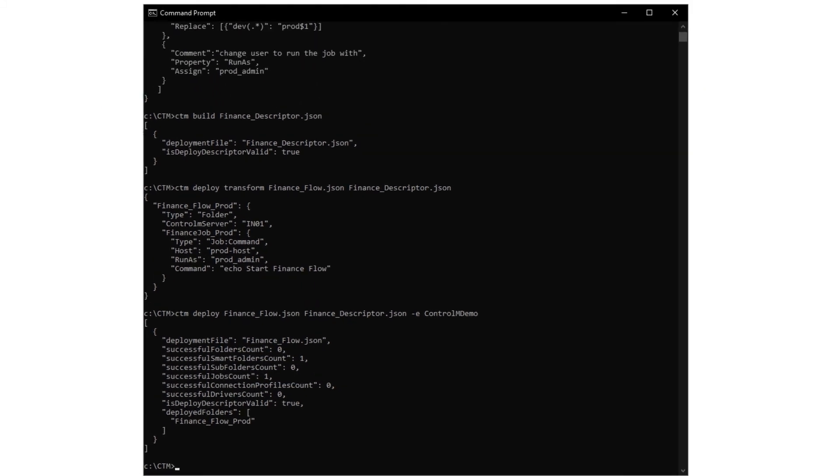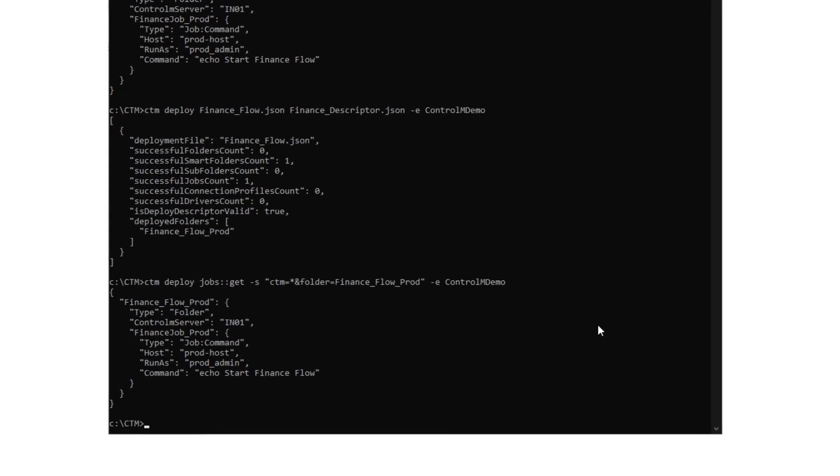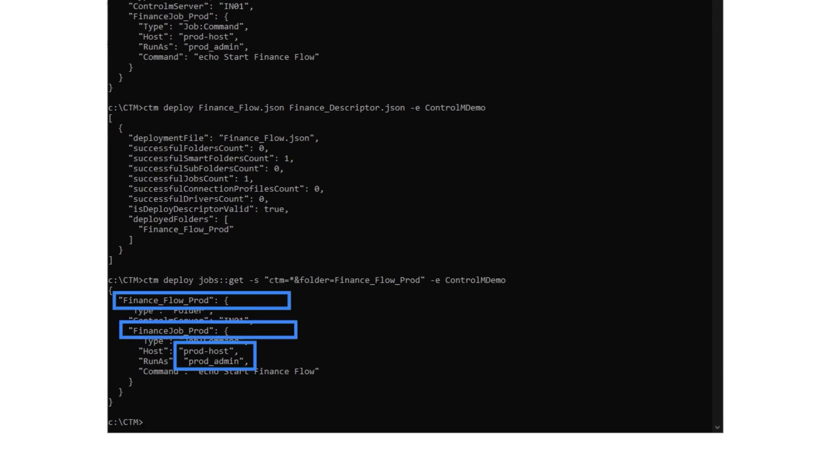The last thing we want to do after deploying the folder and job is to check that they do appear in the production environment. To do so, run the CTM deploy command with the GET parameter. And the following is returned. This informs us that the folder and job appear in the production environment with the correct properties.